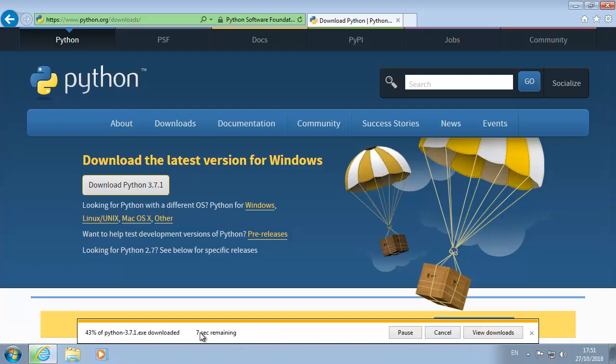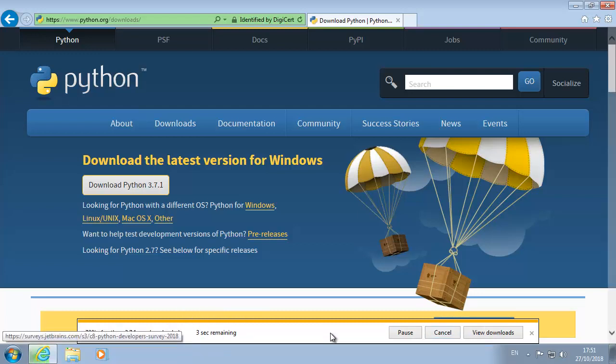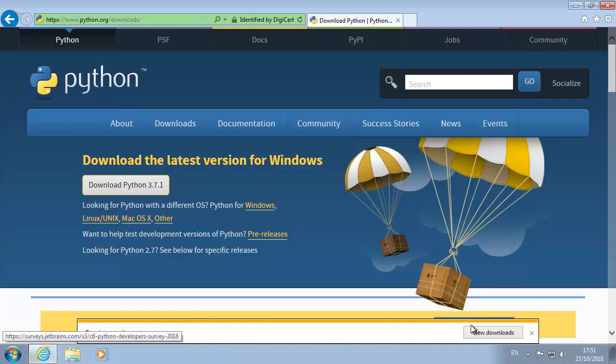Wait a few seconds for it to download. Run.